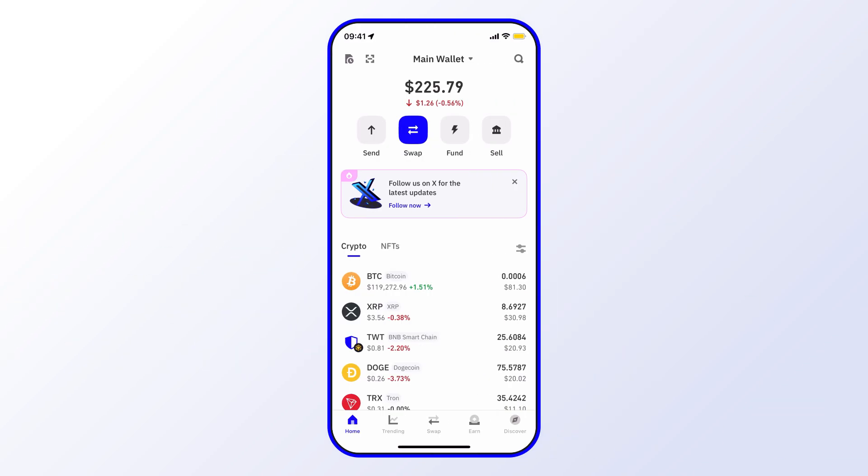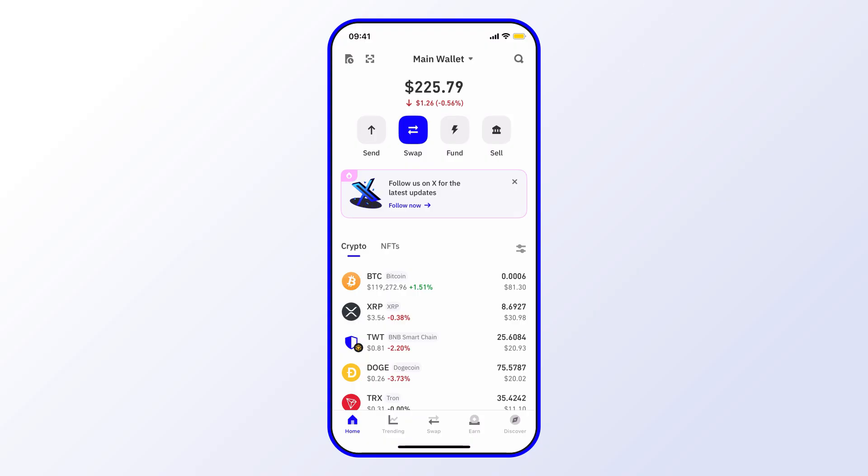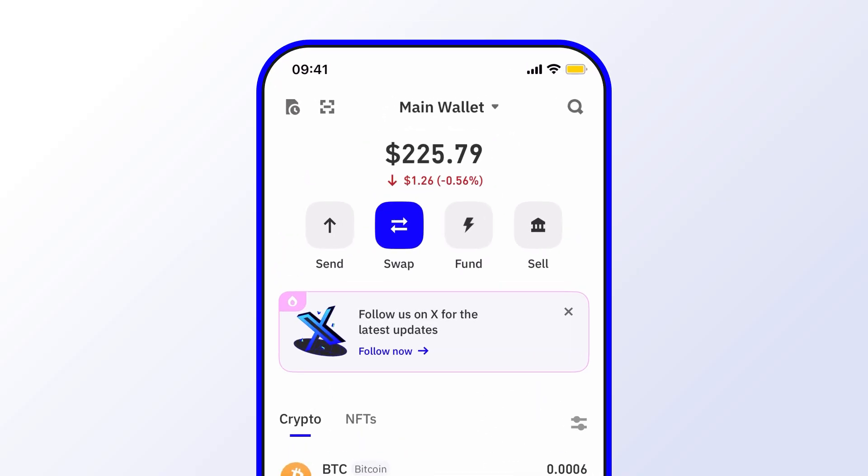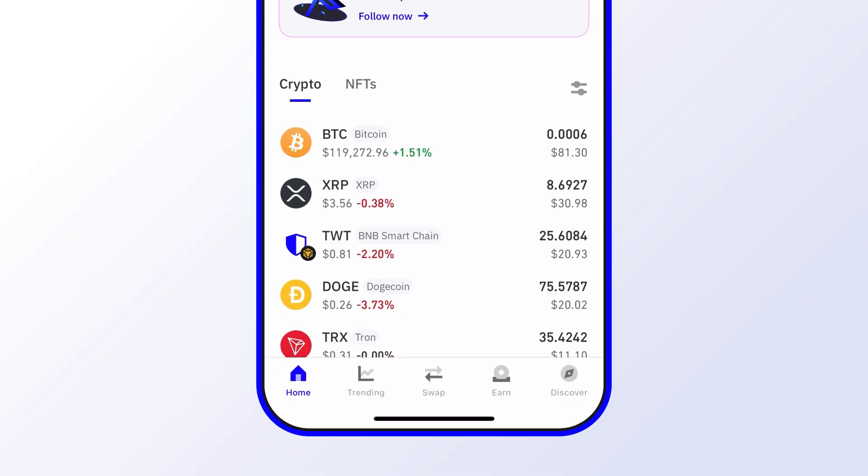Before we begin, make sure you're using the latest version of Trust Wallet. That way you have access to the newest features and the latest security updates. Okay, so sending crypto is really easy in Trust Wallet. It's simply a matter of selecting the send option.